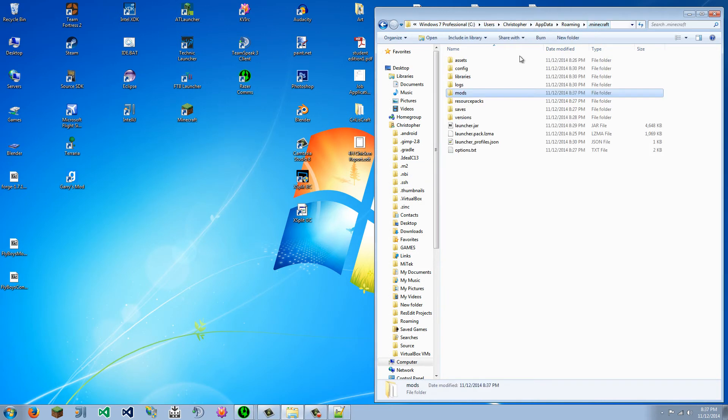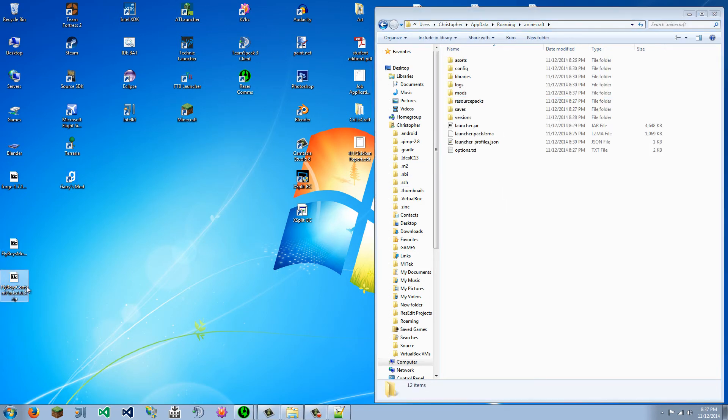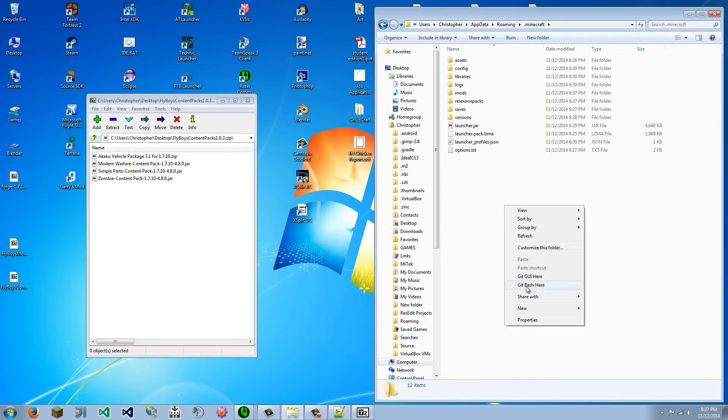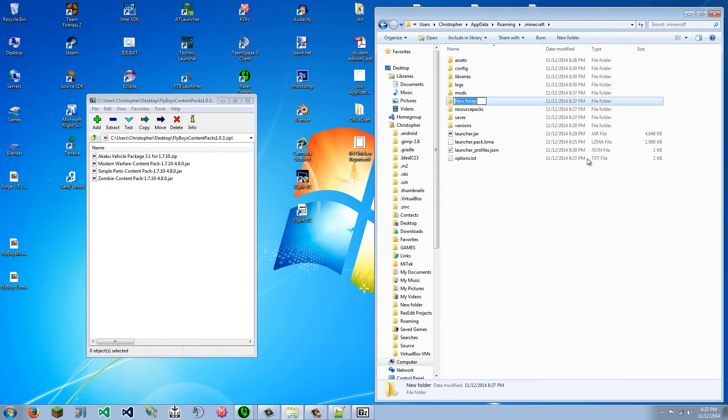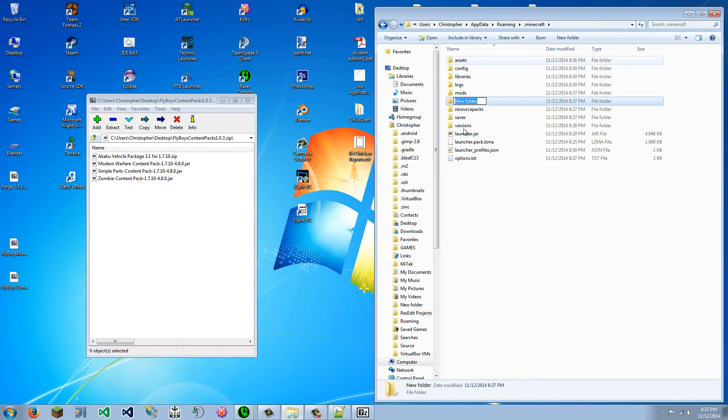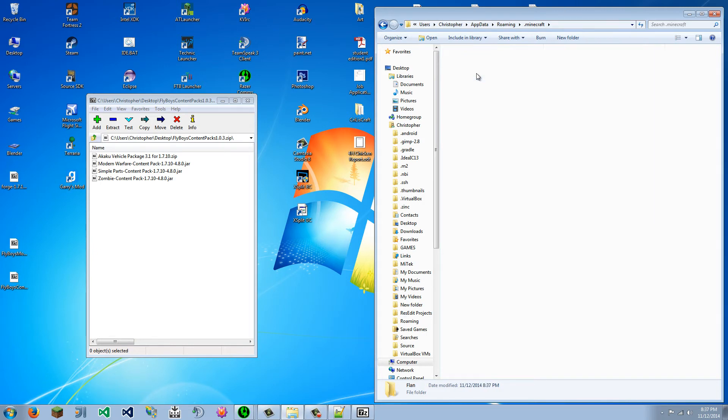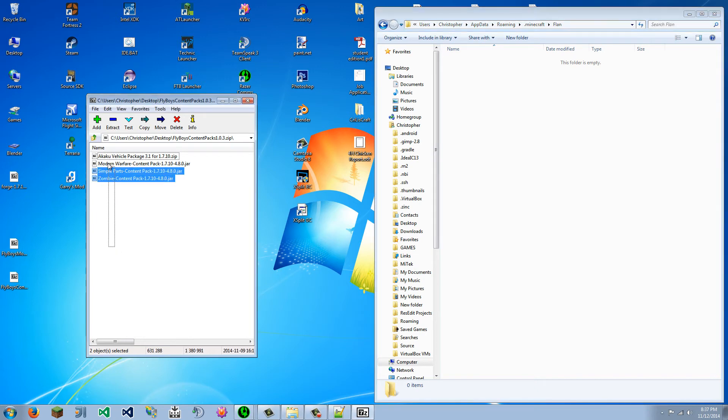And we are going to go back here. And these Flyboys content packs are for the Flans mod. So we are actually going to make a new folder inside of our .Minecraft. We are going to do it with a capital F, Flan. That's what you have to do.